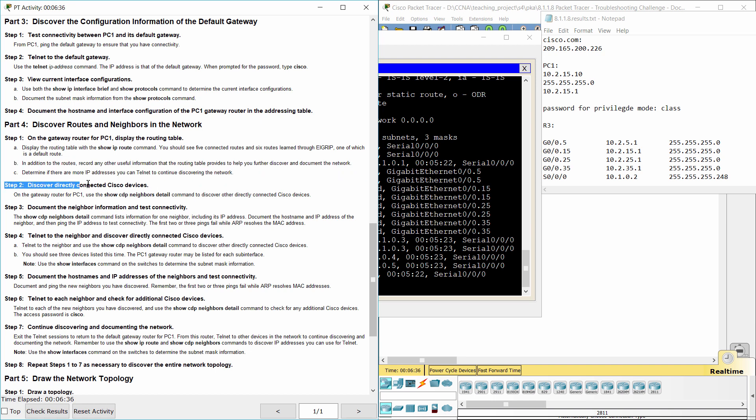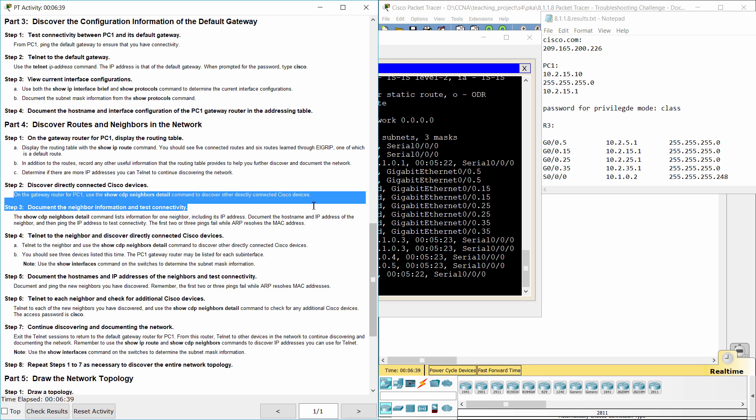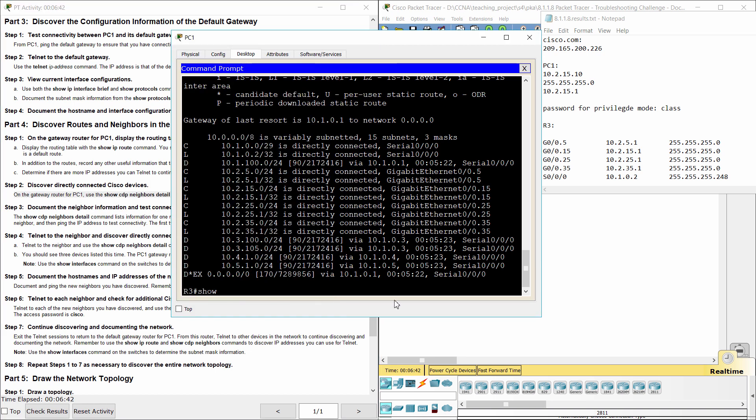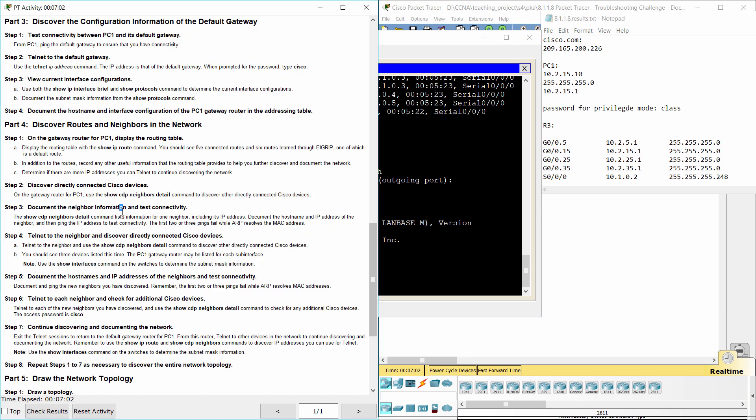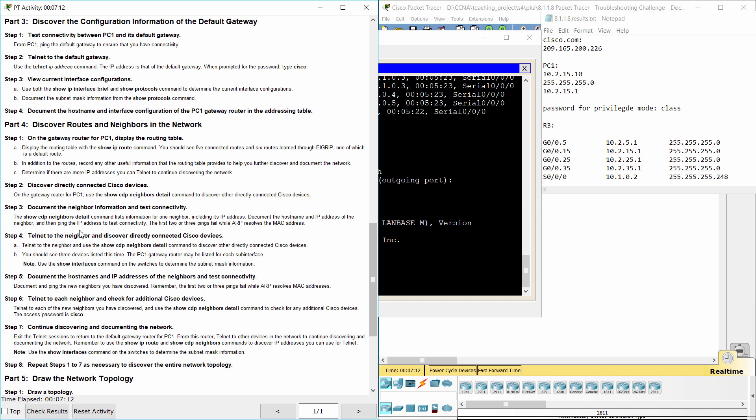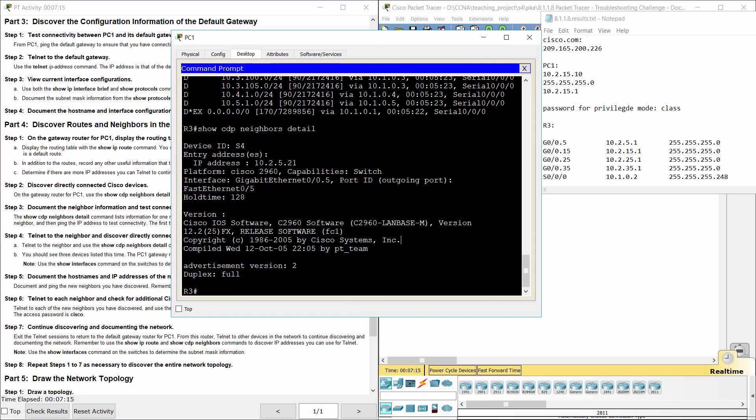Step 2, Discover Directly Connected Cisco Devices. Step 3, Document the Neighbor Information and Test Connectivity. The Show CDP Neighbors Detail Command lists information for one neighbor, including its IP address. Document the host name and IP address of the neighbor, and then ping the IP address to test connectivity.